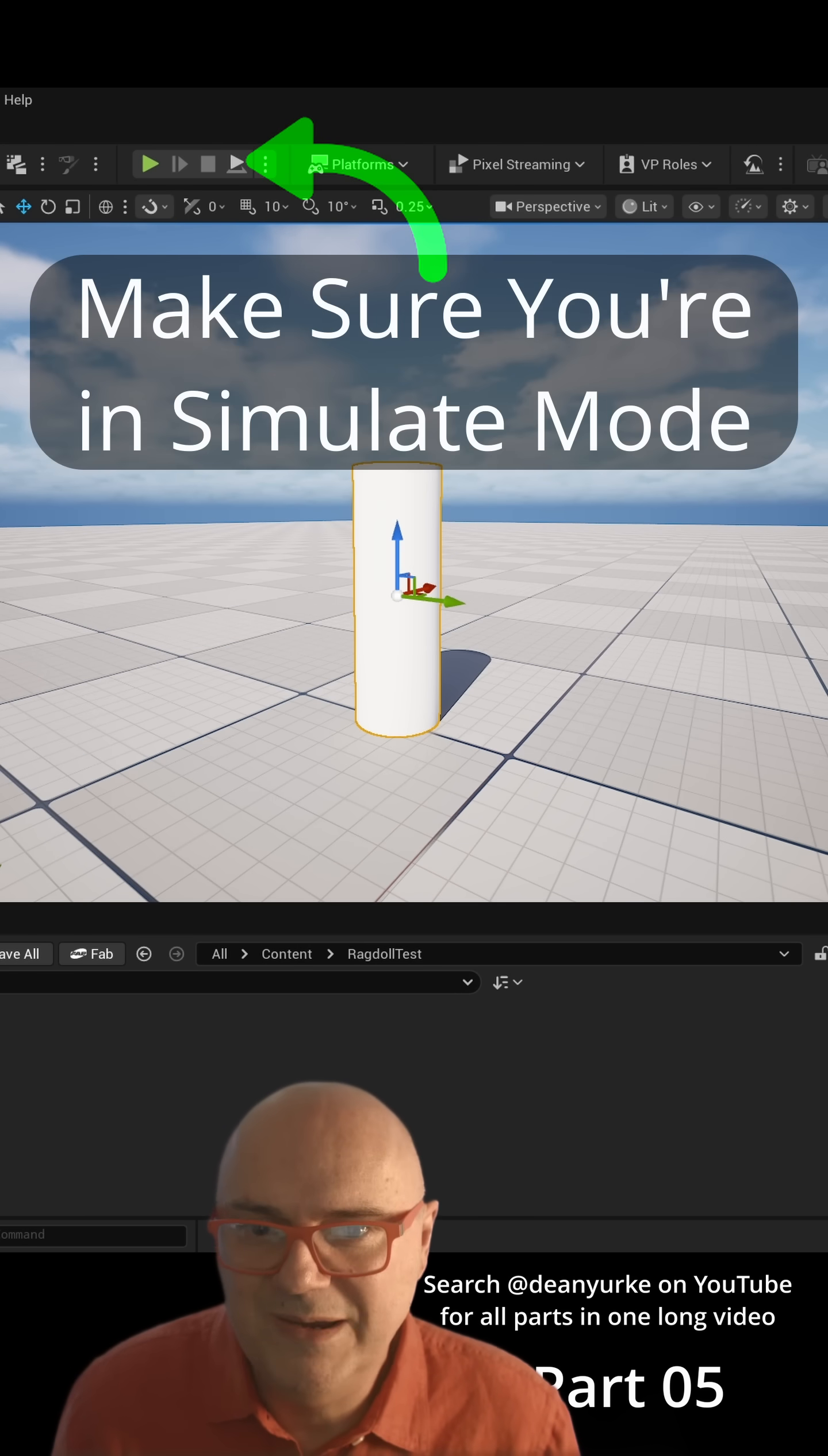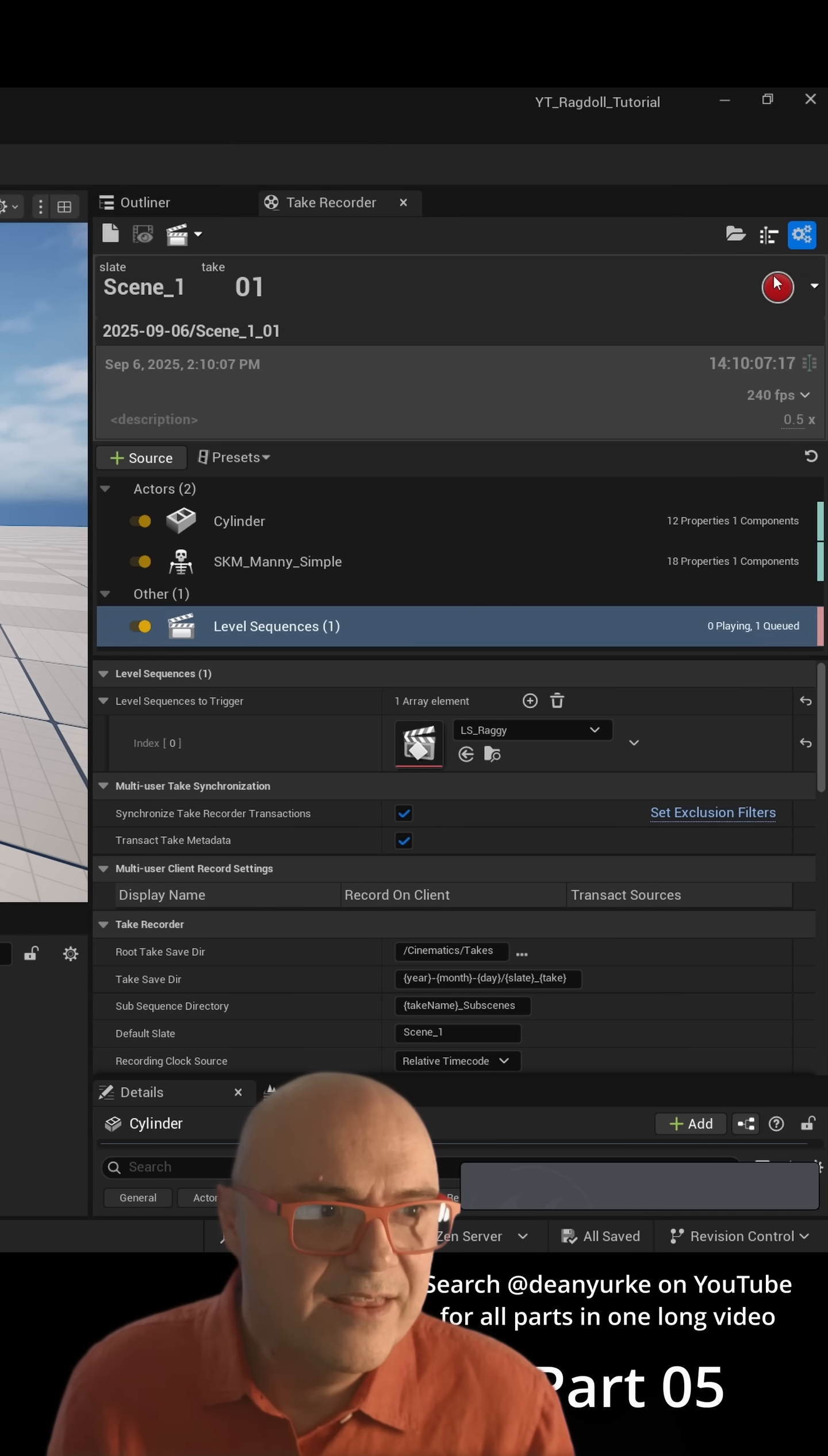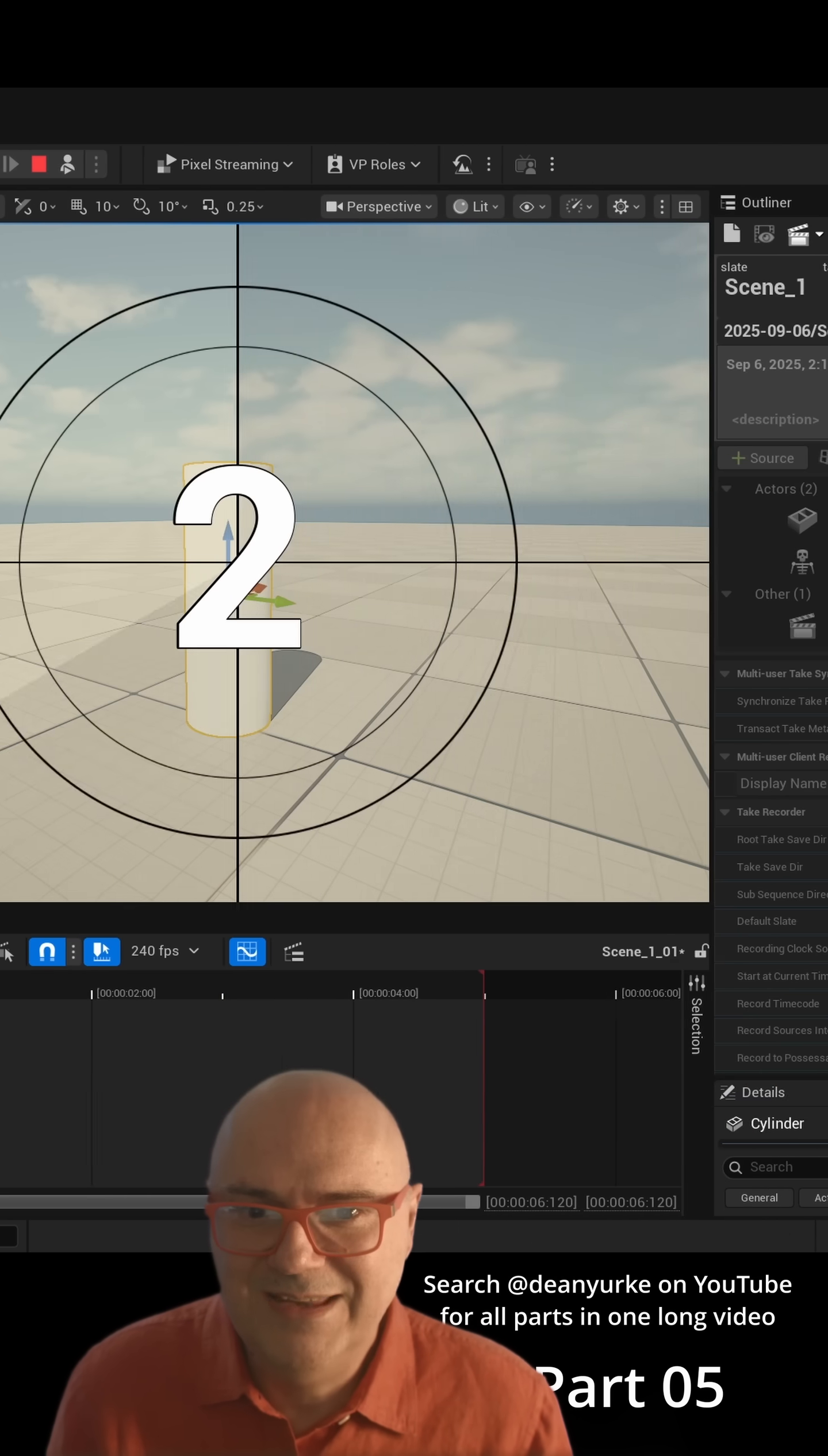Press Simulate mode. All right, so then you hit the big red button here and now it's going to do a countdown and it's going to play that animation.